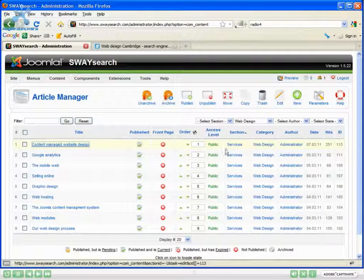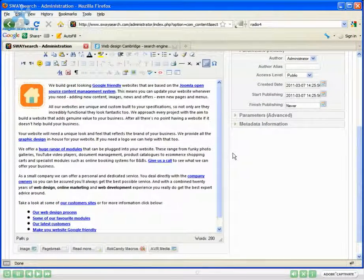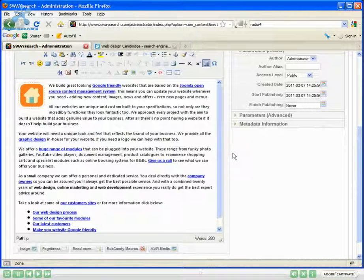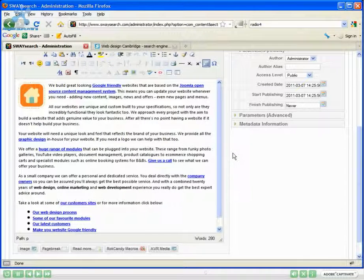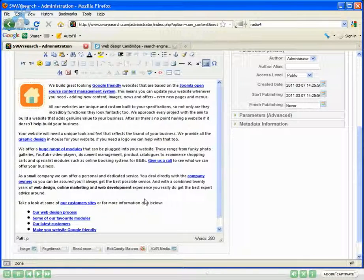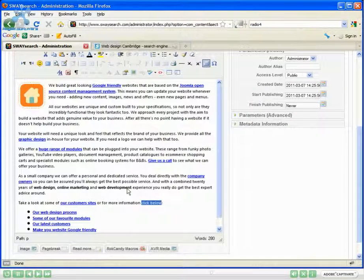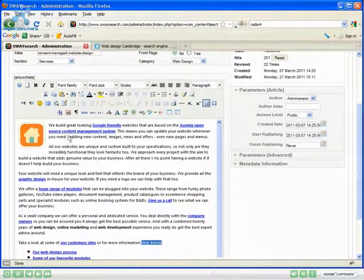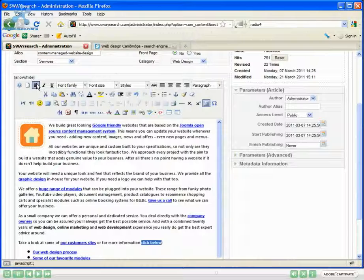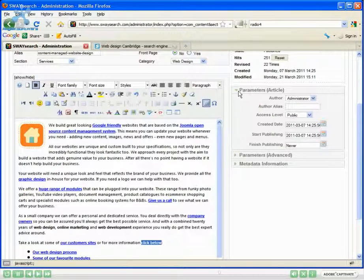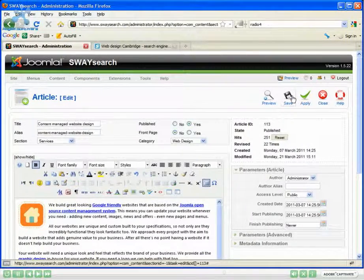This pulls up the editor. Now this is a WYSIWYG - what you see is what you get - and works in essence the same as a Word document. So I'm going to highlight the text I want to change, scroll up and click the bold button. That will have made the text change.